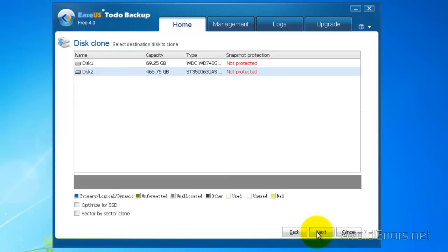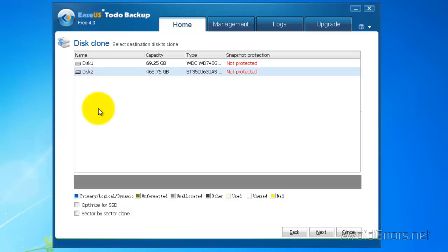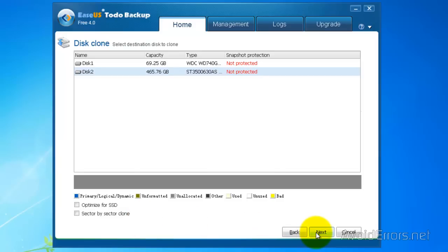Now, the destination would be my 500 gigs, which is disk 2 in this case. Now, I can optimize it for SSD if I want to, SSD hard drive, or sector by sector. I'm not going to do any of that. I'm just going to click on Next.